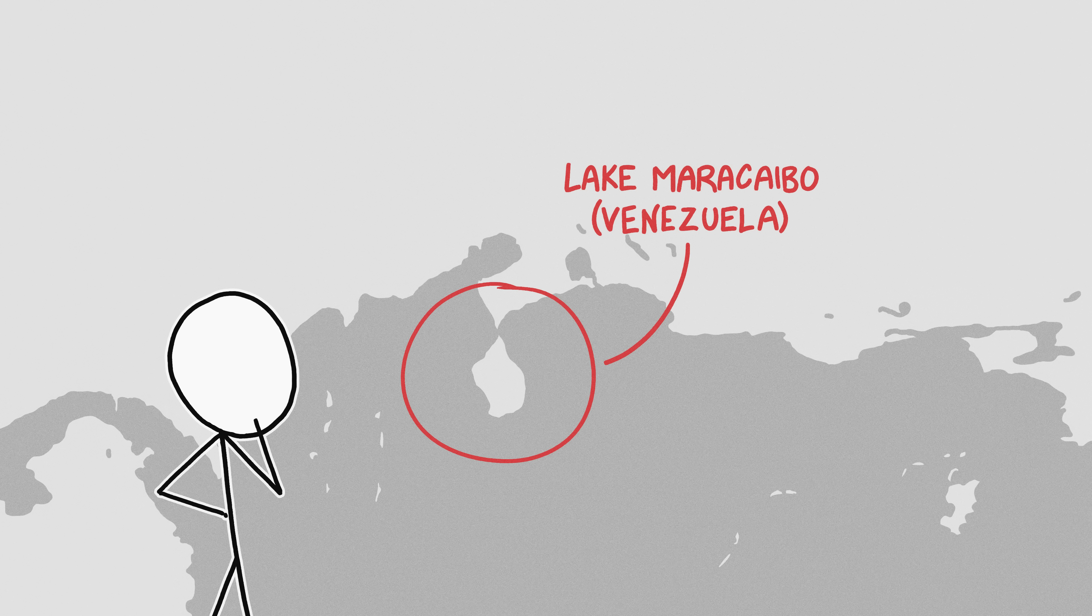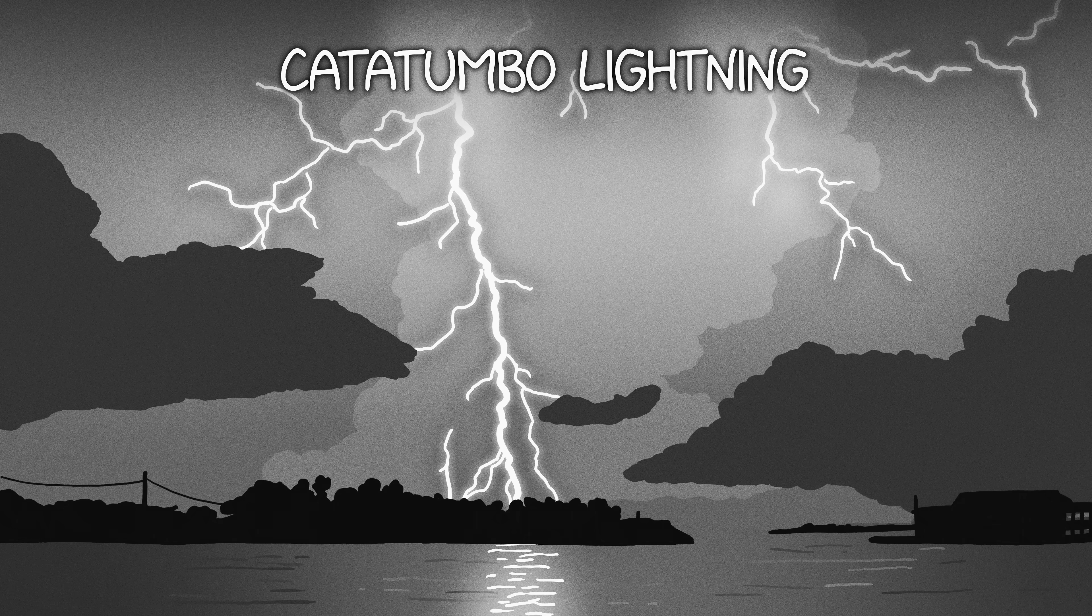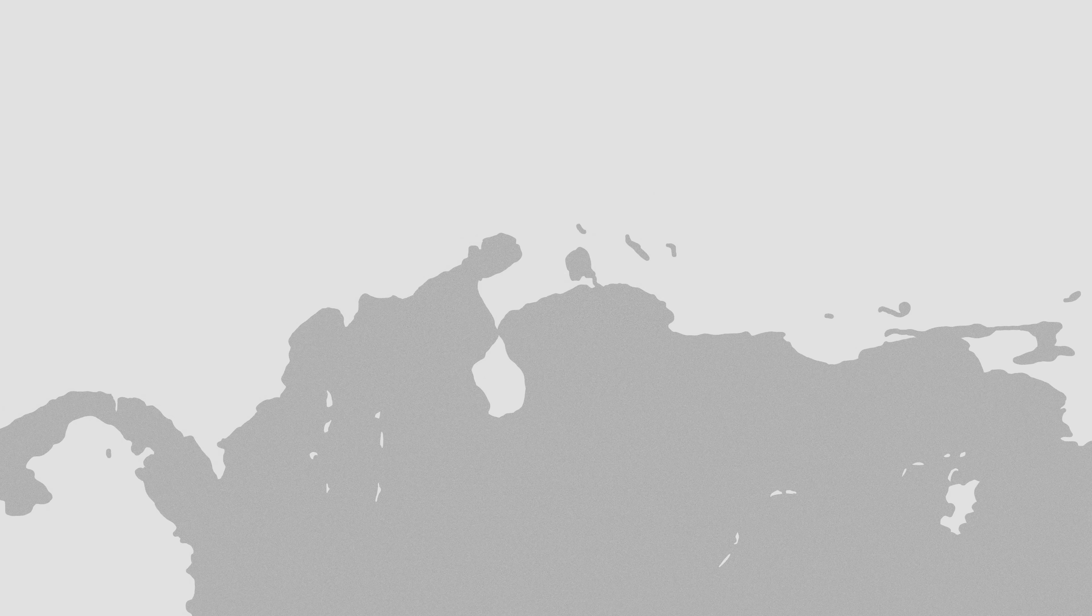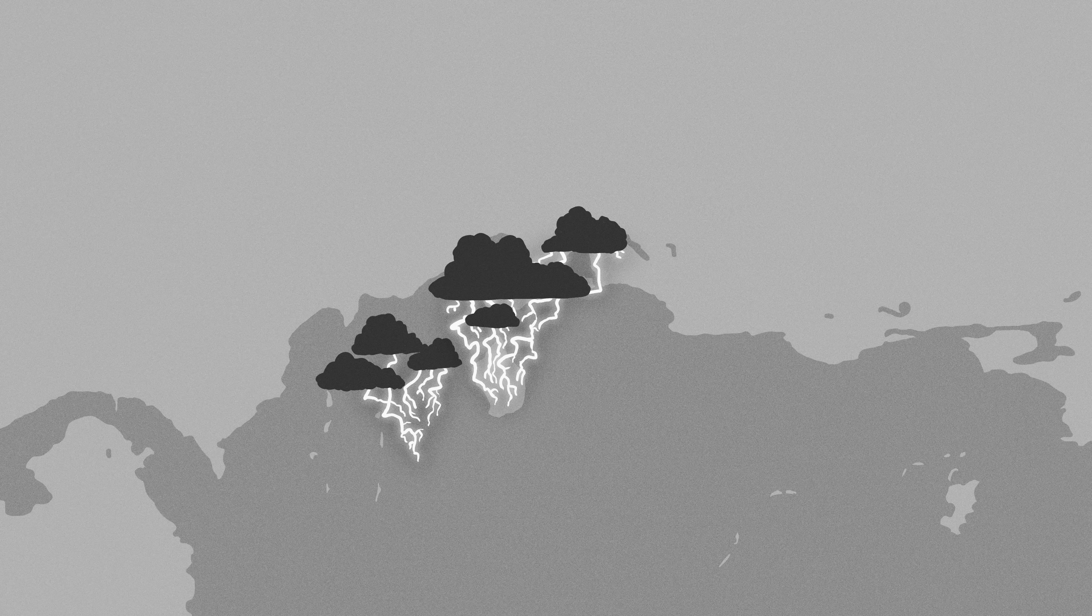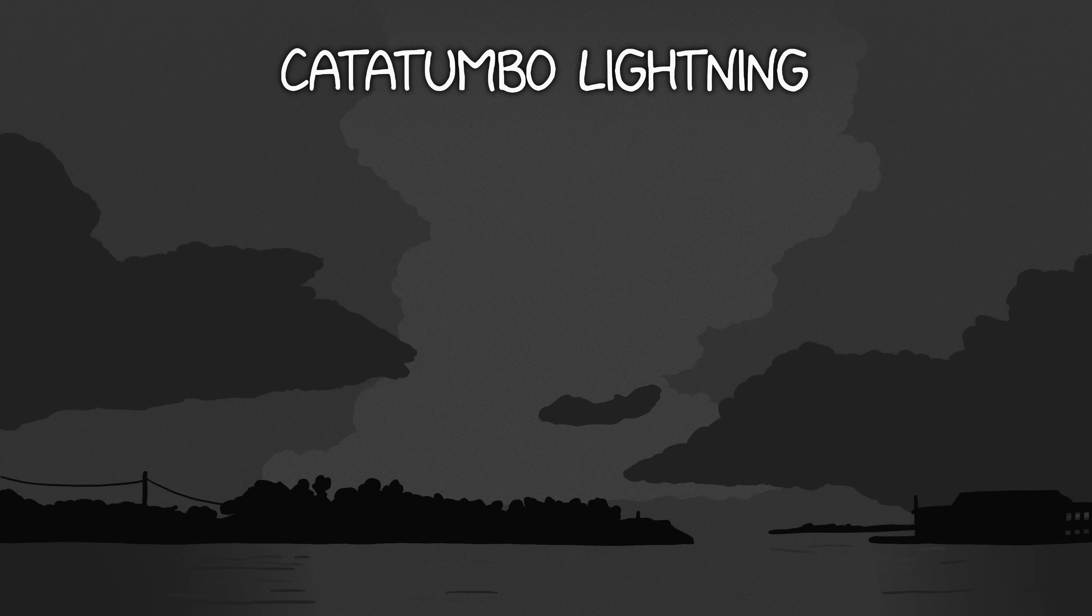Near the southwestern edge of Lake Maracaibo, there's a strange phenomenon, perpetual nighttime thunderstorms. There are two spots, one over the lake and one over the land of the west, where thunderstorms form almost every night.